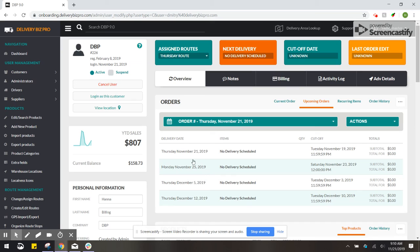You'll see that that normal Thursday route is now showing Monday the 25th to show that it's successfully transferred. That's how you set up a holiday shift.